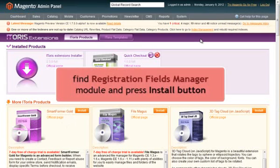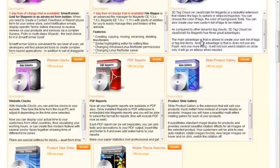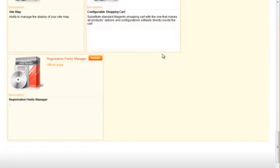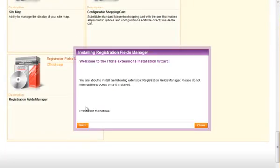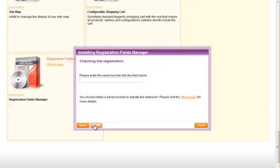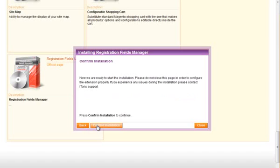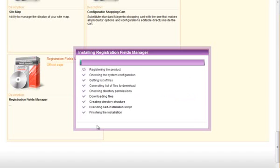Find Registration Field Manager among the list of available extensions and press Install button. Then follow the instructions in the wizard, enter your license key and complete the installation.